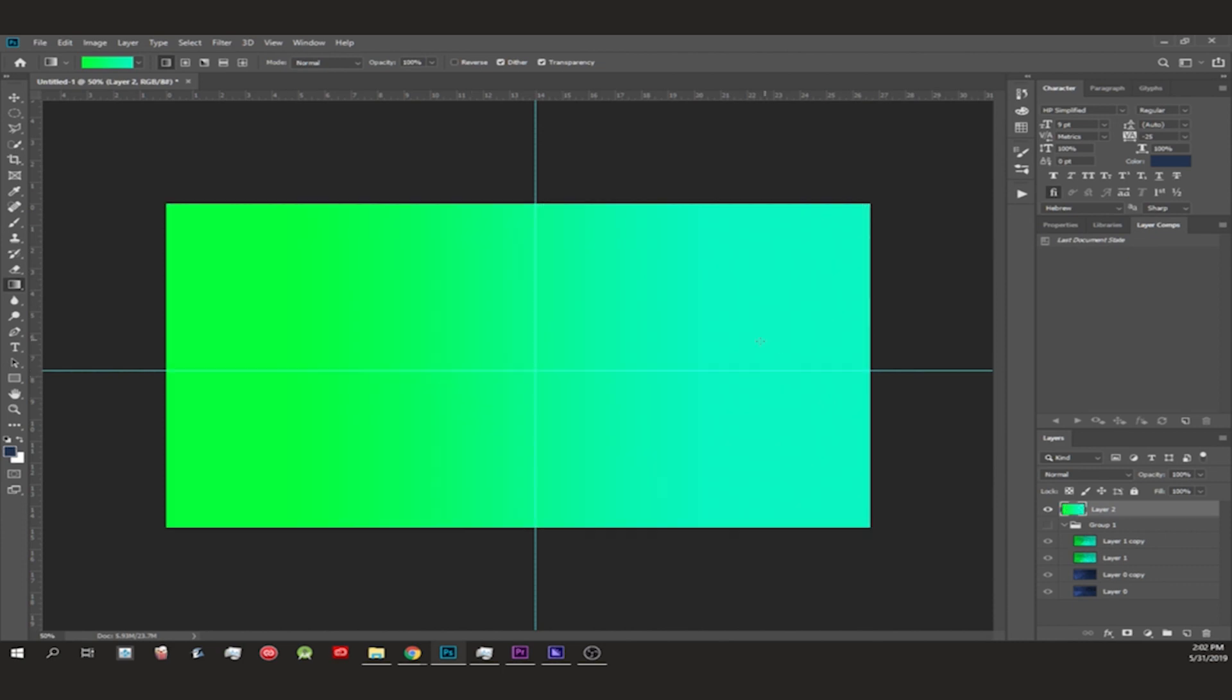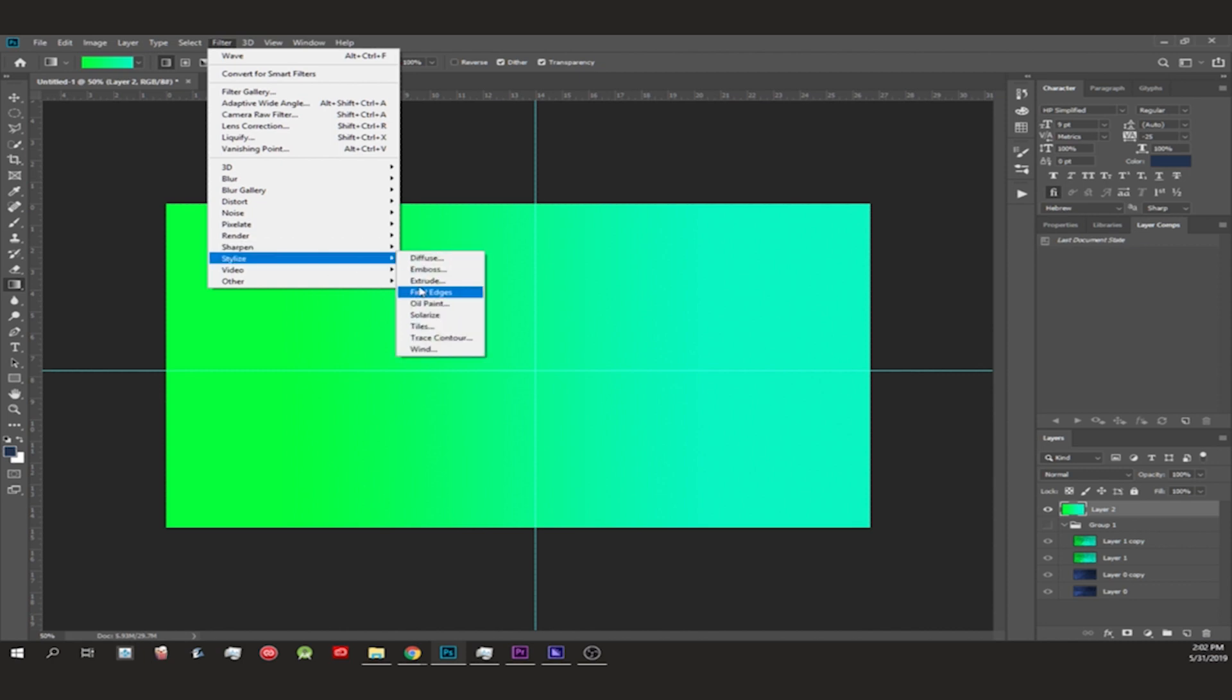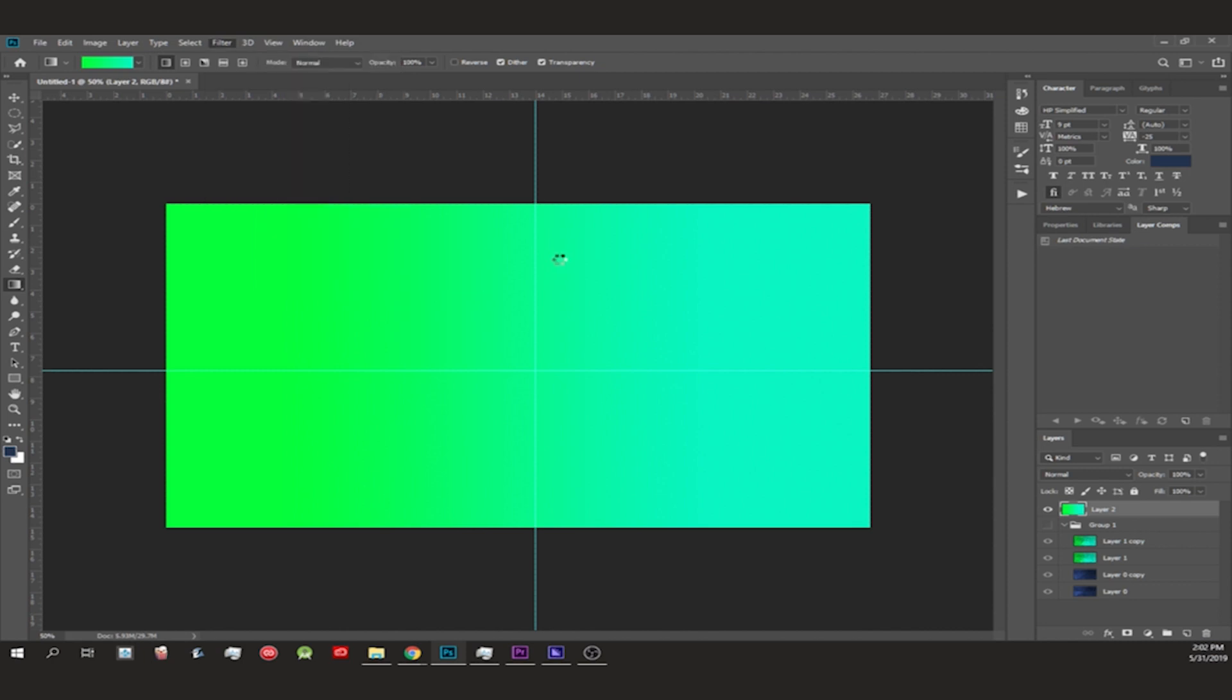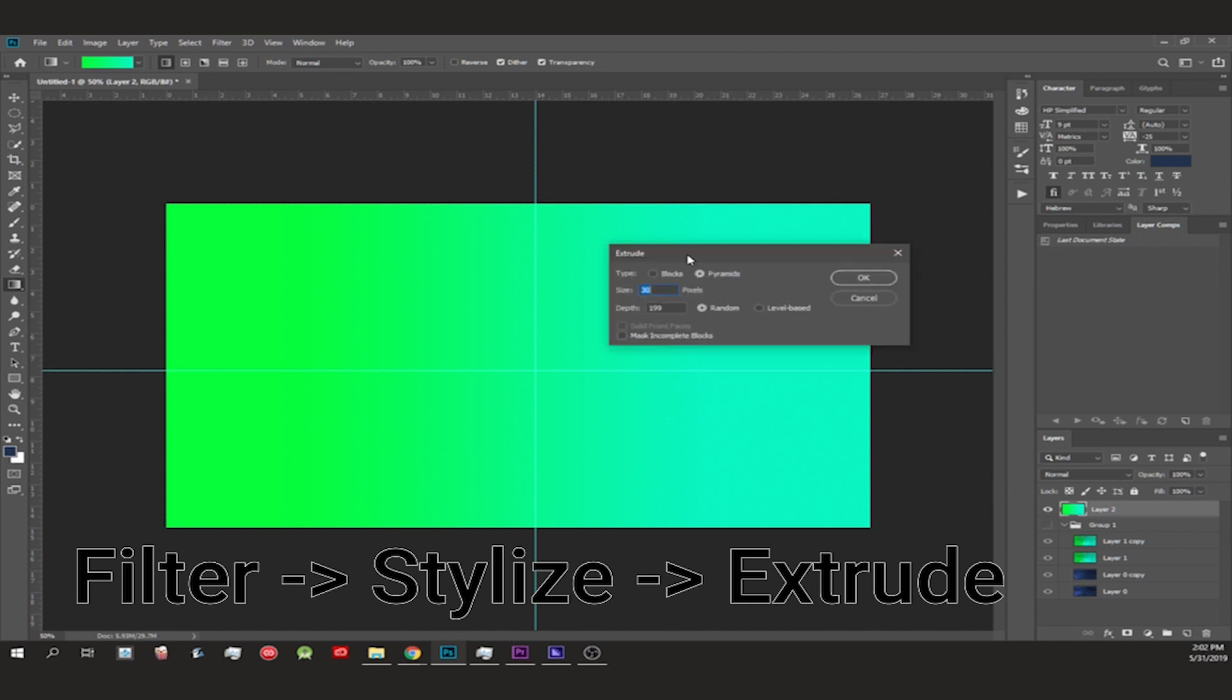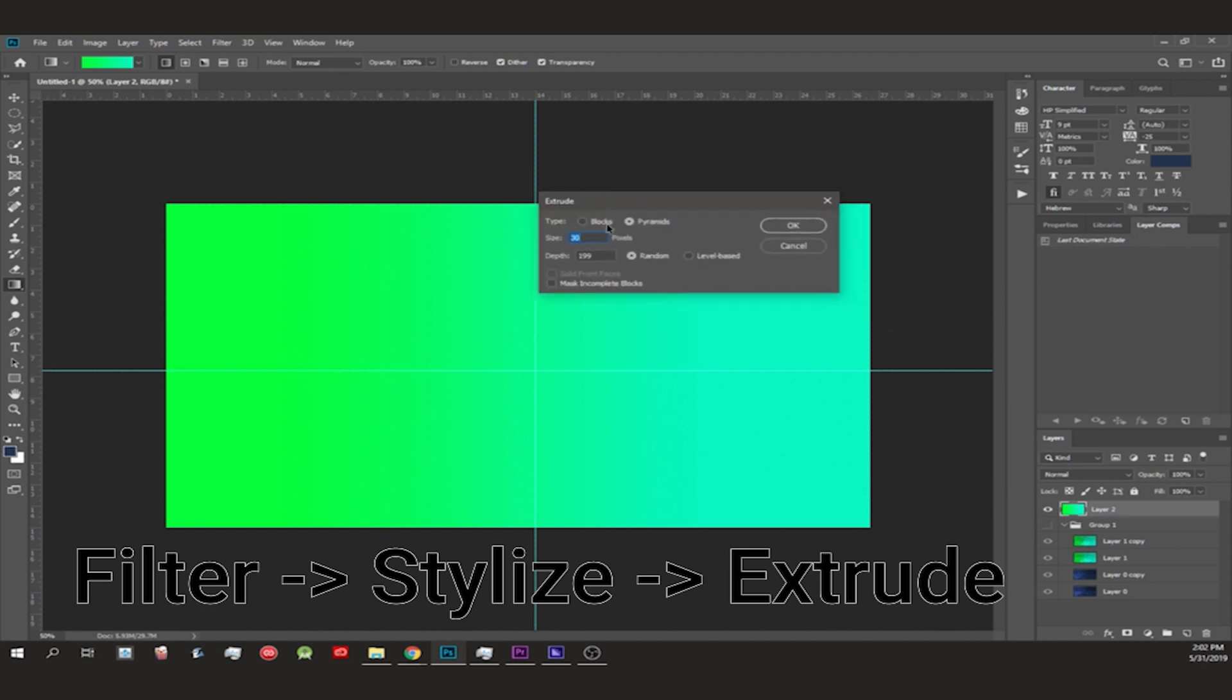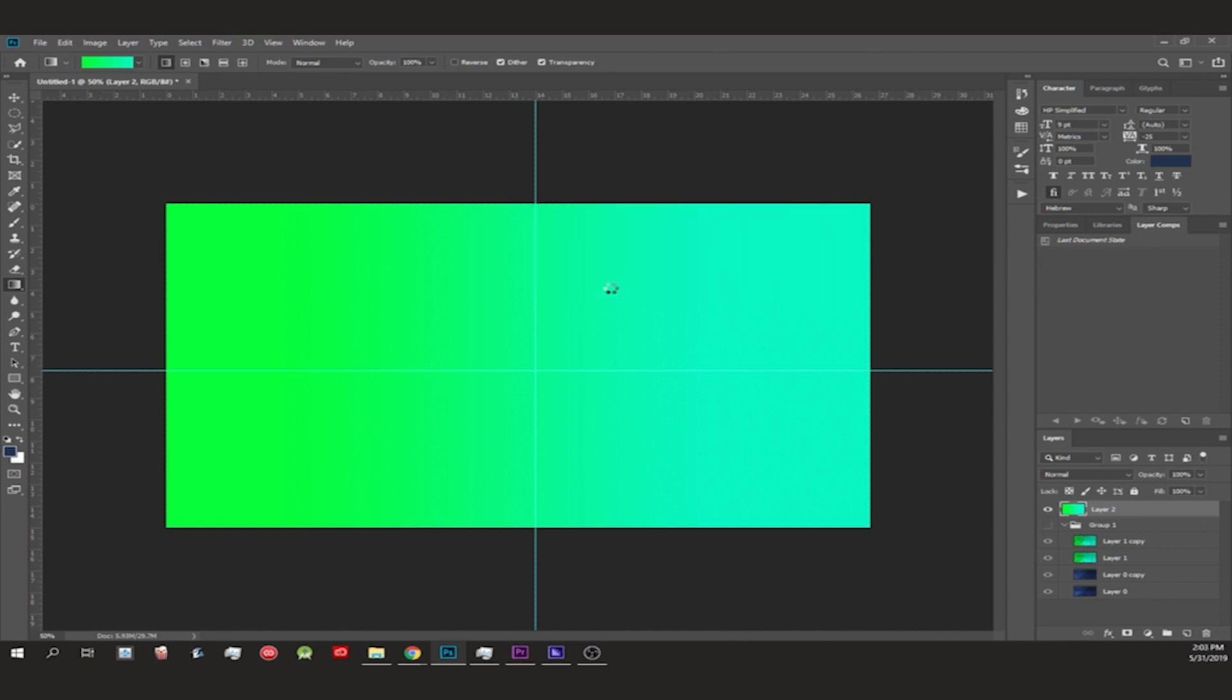You go to Filter, this is the important part, Stylize > Extrude. I kept it at Pyramids but you could change it to Blocks. These are my settings. Hit OK and it takes time to extrude it.